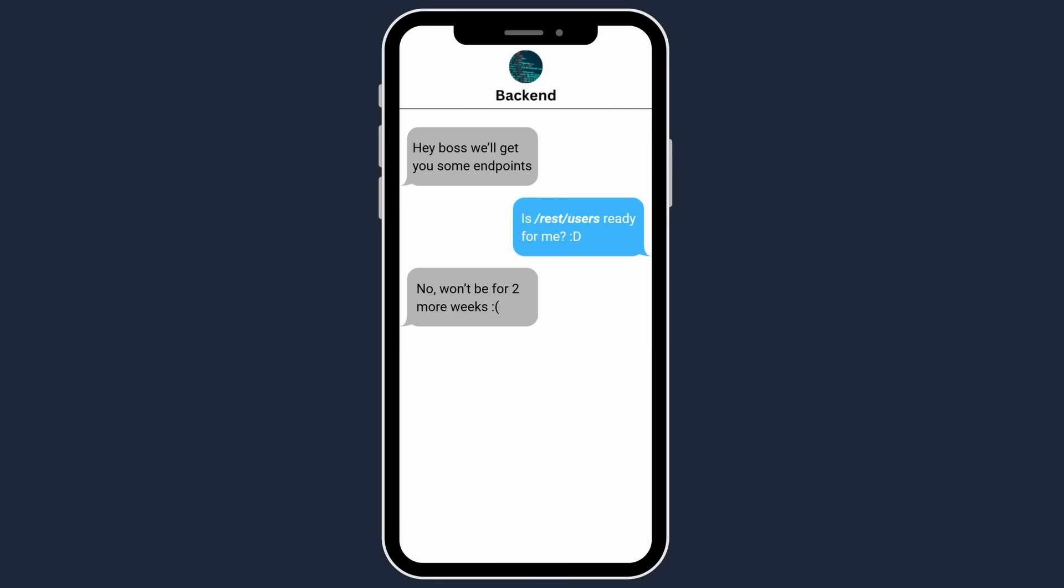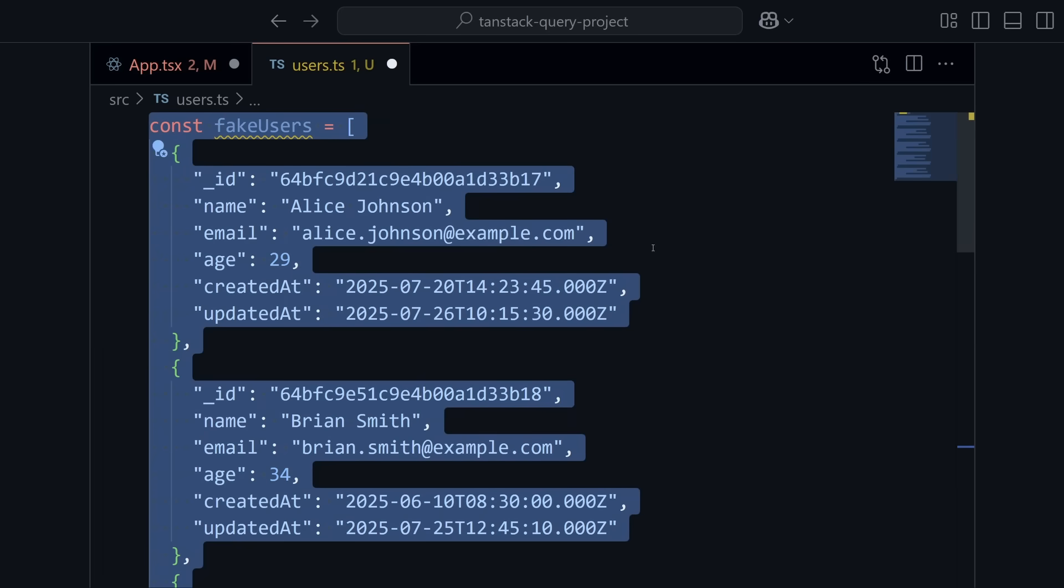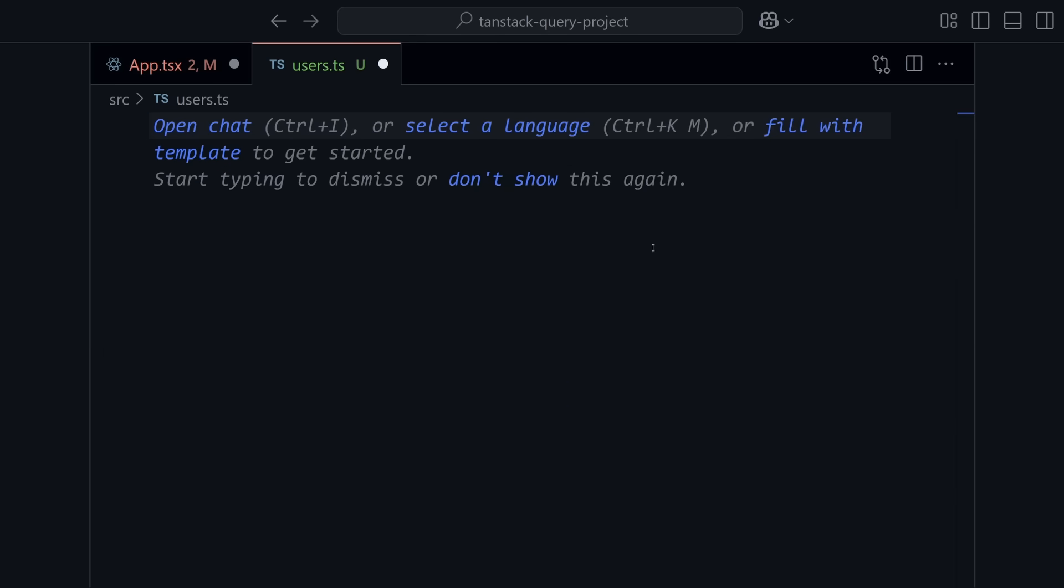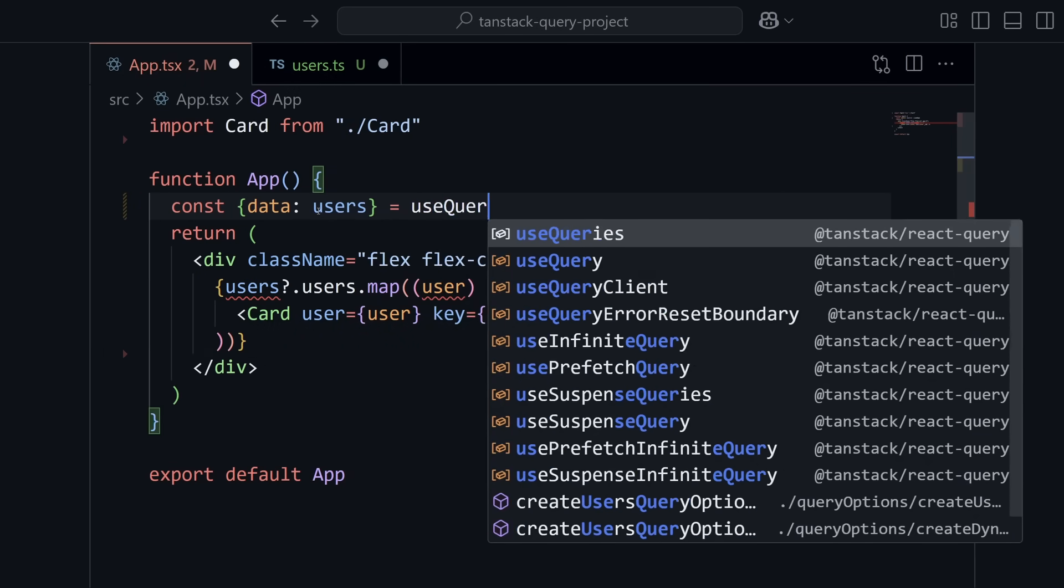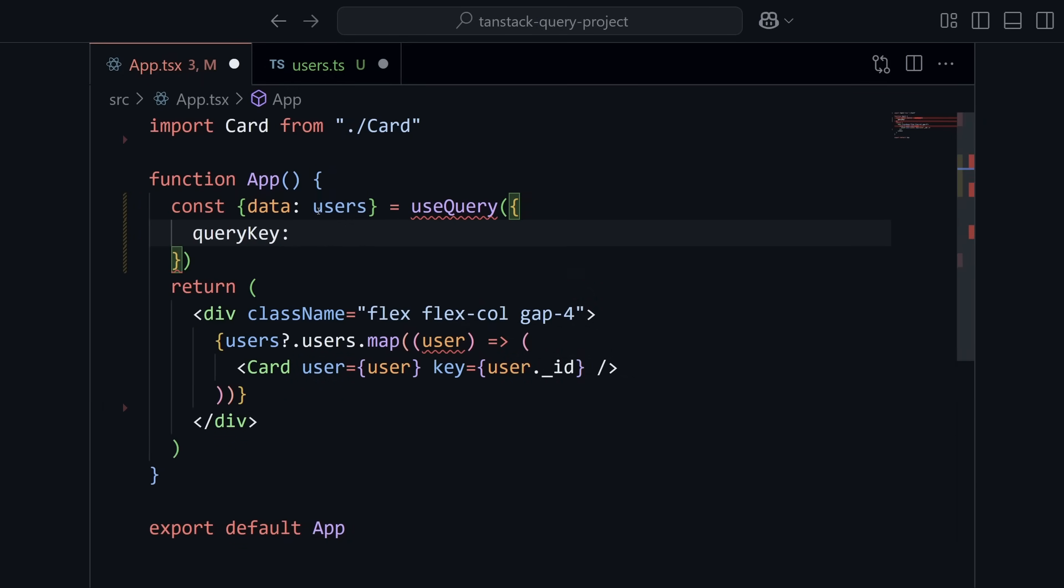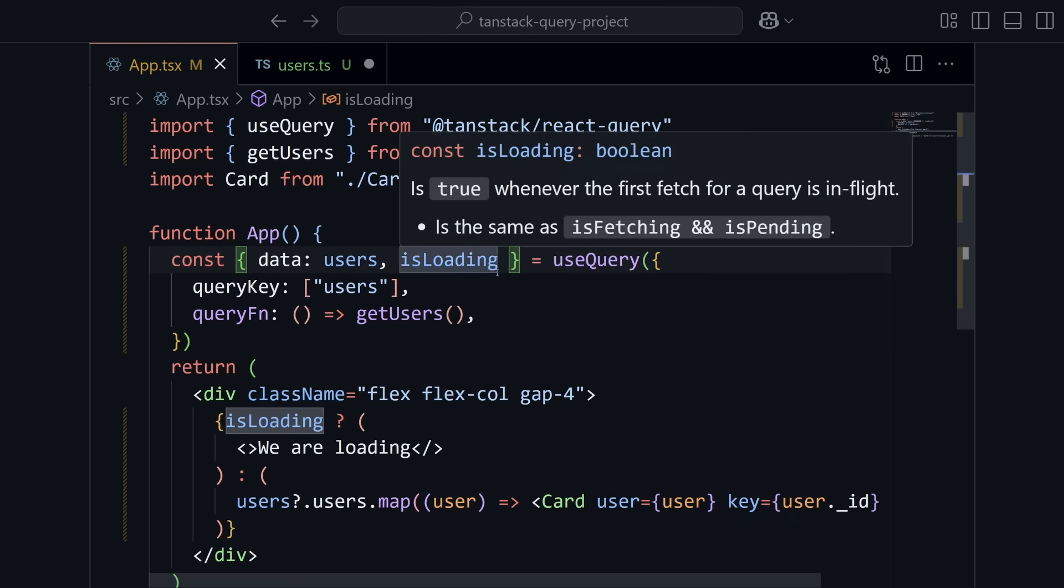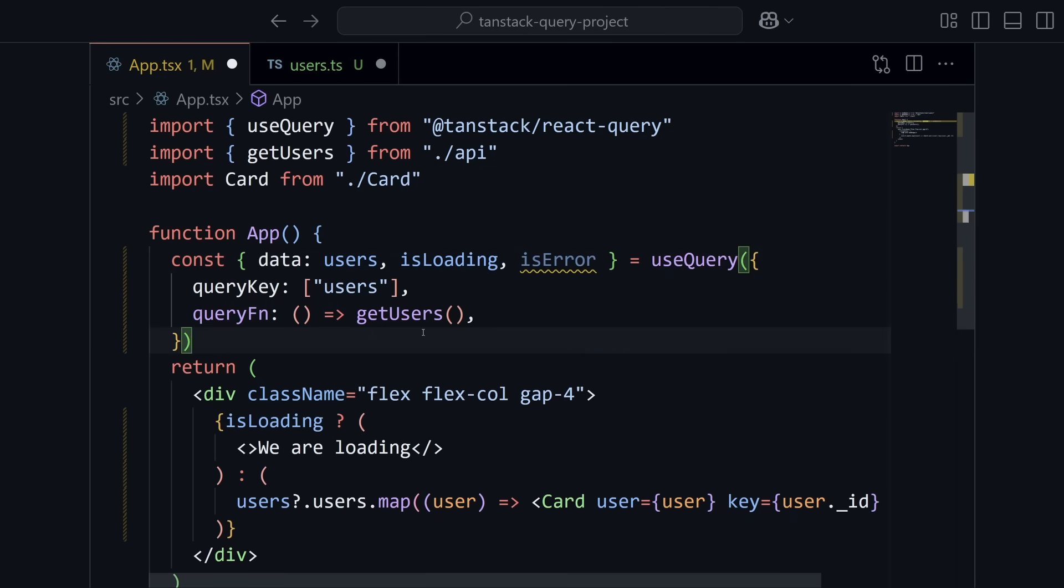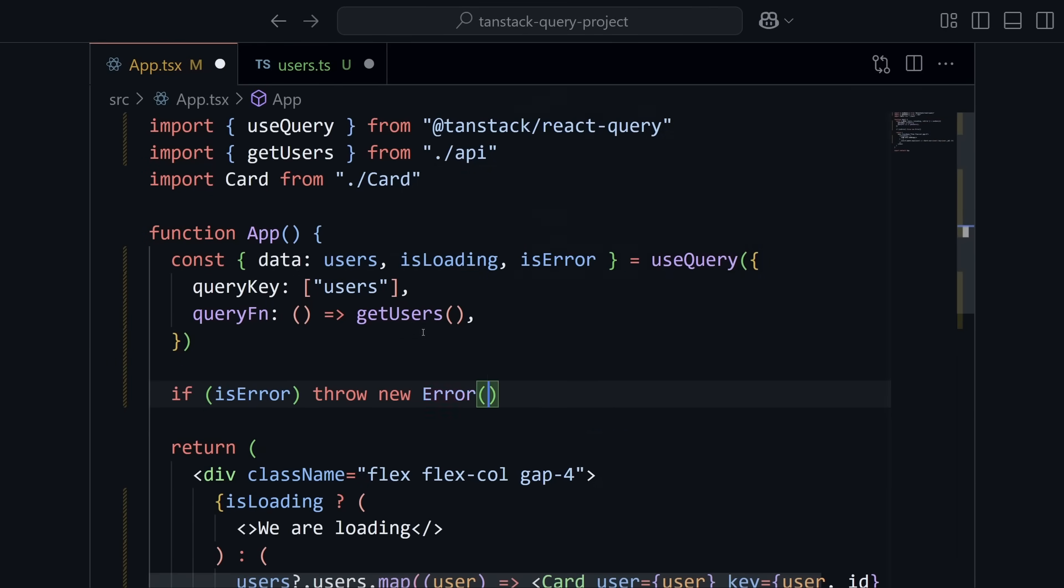But wait. Two weeks goes by and you finally get the text back that the endpoint is ready to go. So you delete the copy and paste the data from chat GPT, you start setting up your query functions, your loading spinners, your suspense boundaries, error catching, and you realize that hooking up the endpoints actually takes some time and now you're just playing catch up.